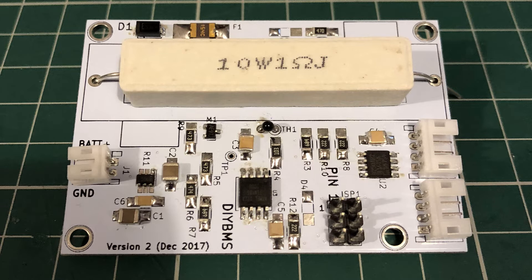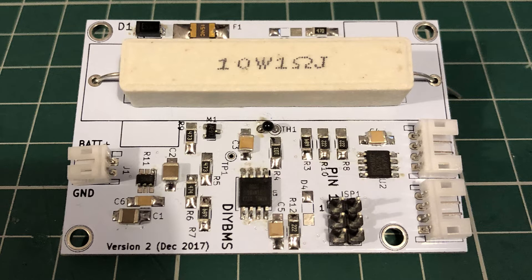There's several BMS products on the market and a lot of homebrew users have gone down the route of either getting something from China, AliExpress, that sort of stuff. Those are generally for very small battery packs. Or the other option is a retailer named Batrium which has produced a really good product and has proved really successful. But obviously both of those come at a cost.